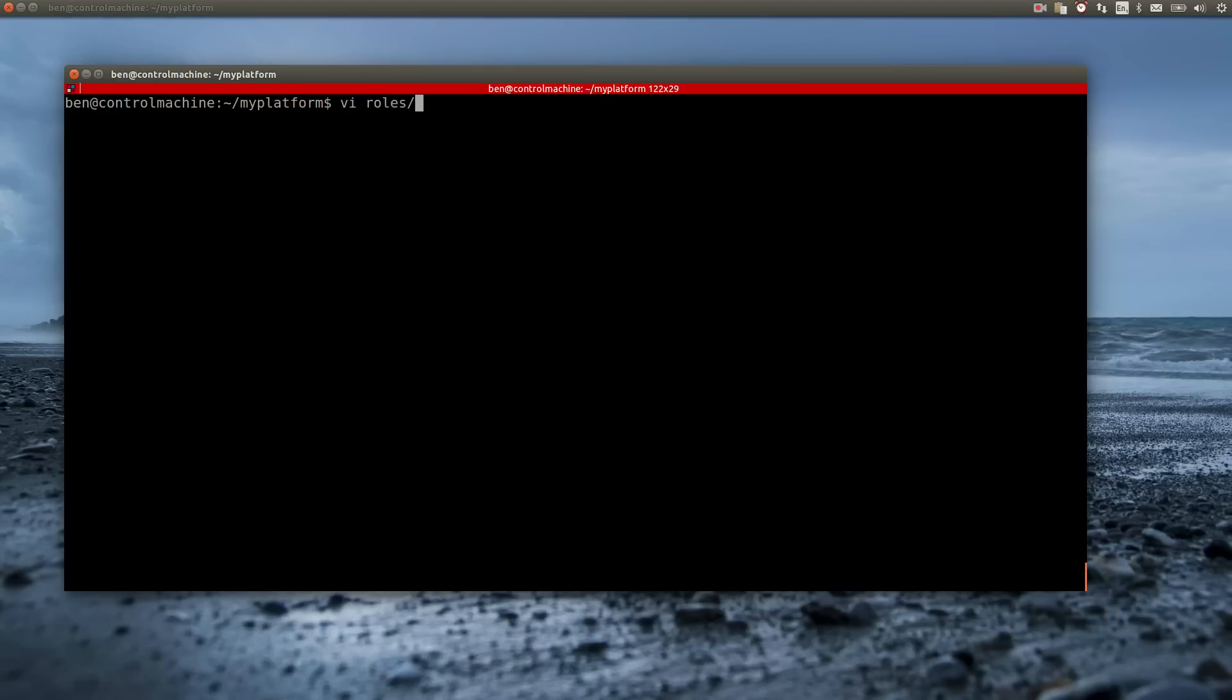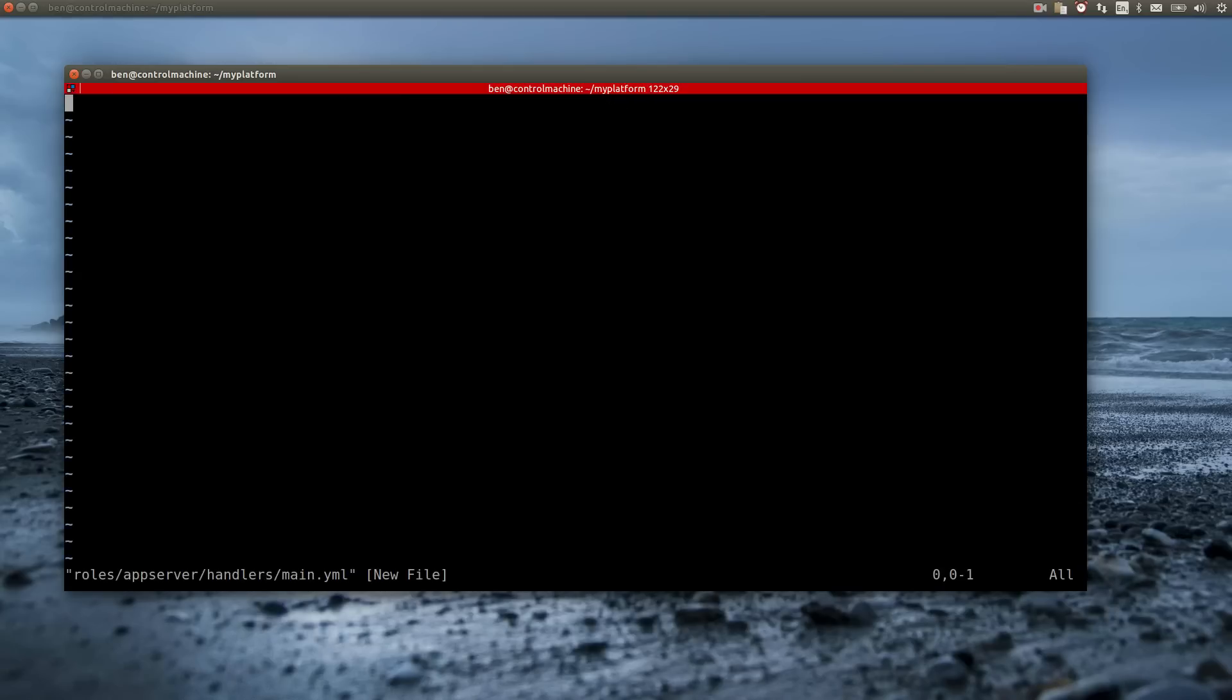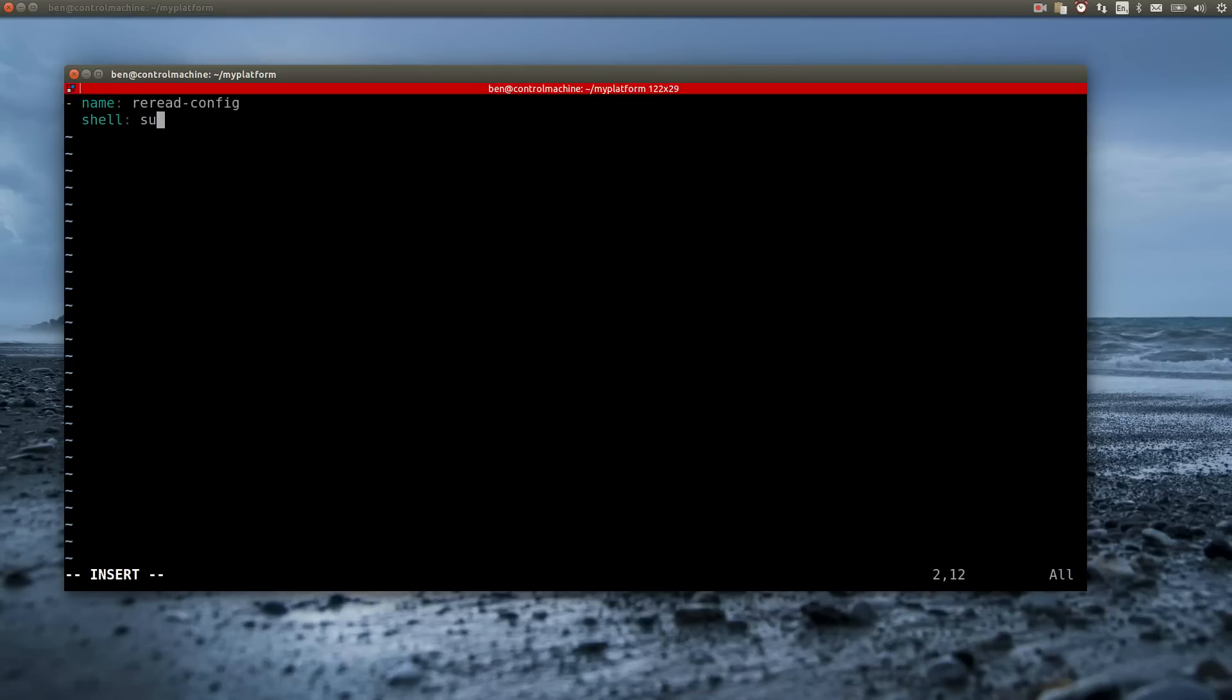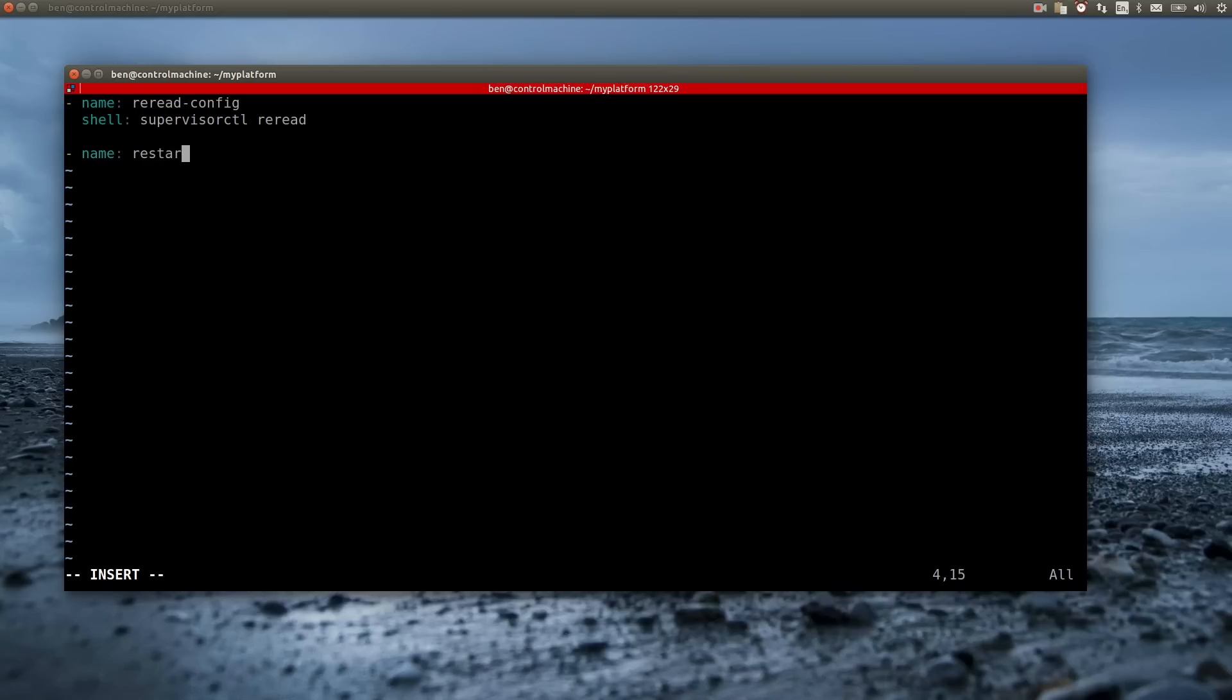Now I have to provide the handlers that are mentioned in the tasks file. The re-read handler just uses the shell module to call supervisorctl and have it re-read the configuration. The restart handler uses the supervisor module to restart the test application.